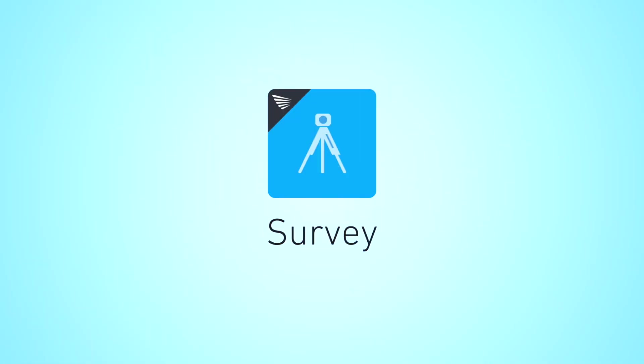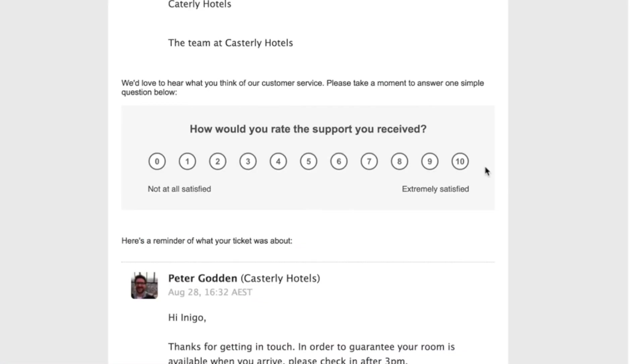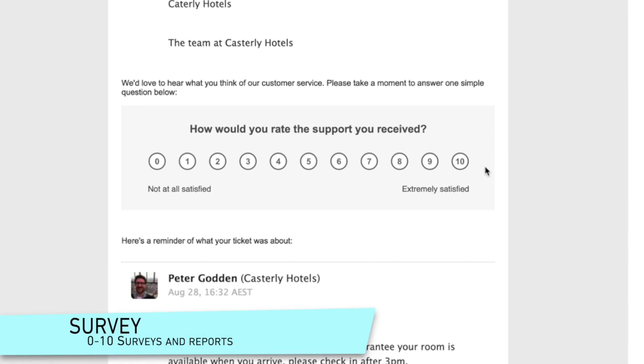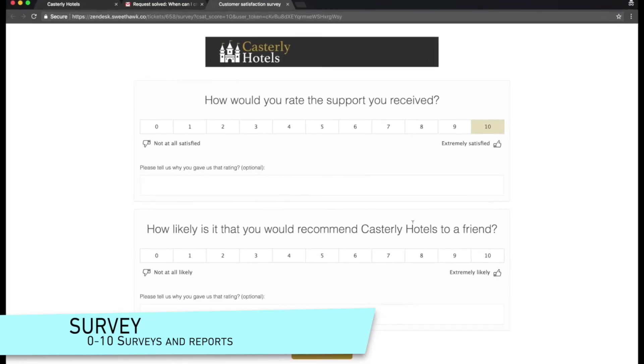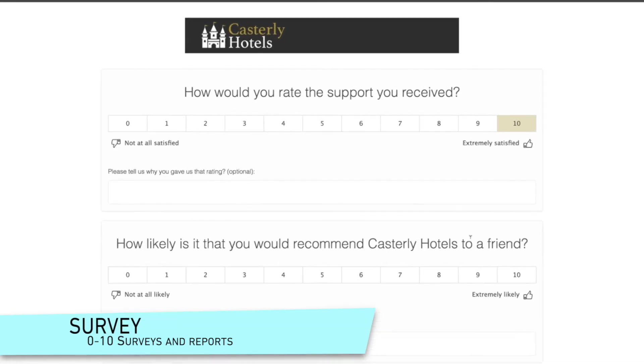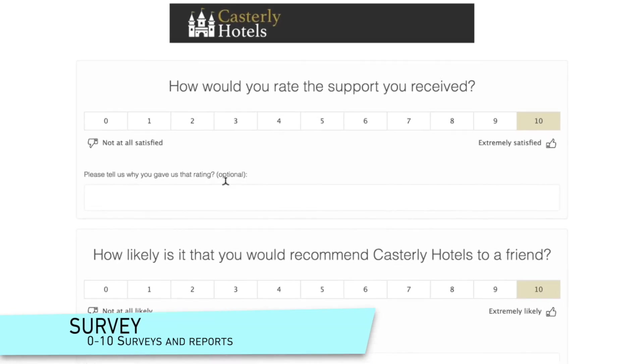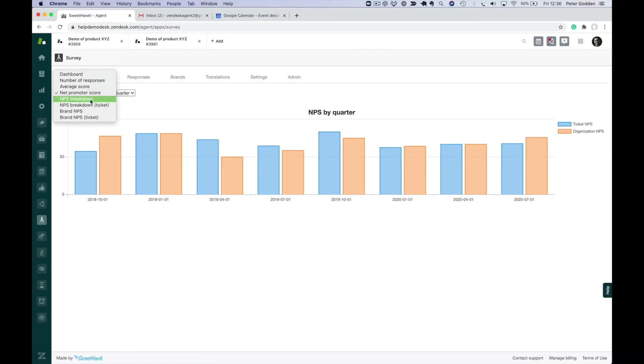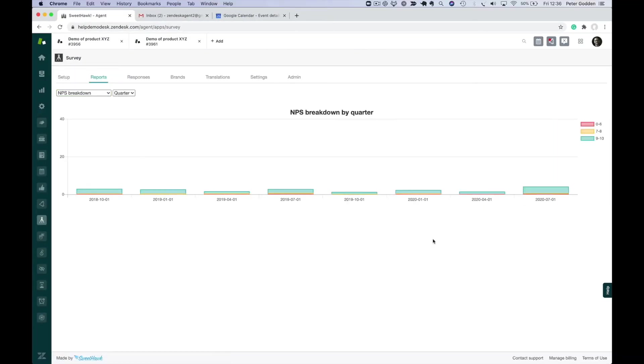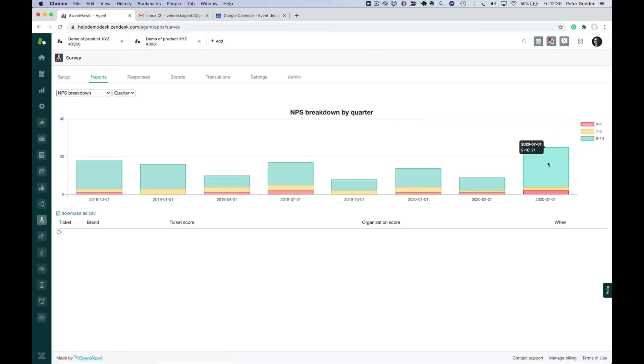Survey. Get more granular feedback with 0 to 10 questions instead of binary good and bad responses. Get additional transactional NPS results and report on them in-app.